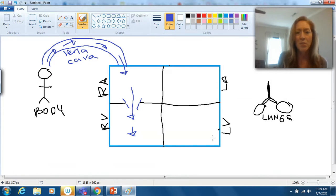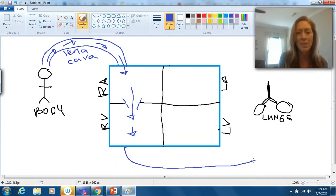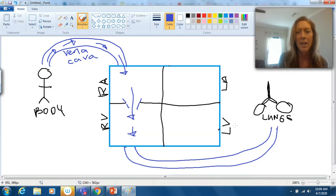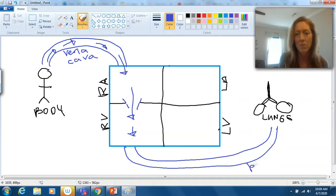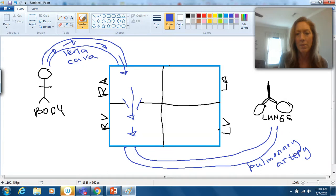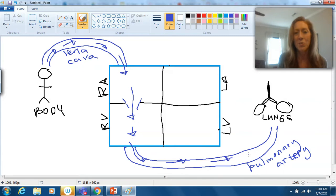Now we're going to leave the right ventricle to go to the lungs. I'll draw the blood vessel that connects the right ventricle to the lungs. From yesterday, you might recall this blood vessel is going to be the pulmonary artery — it's called an artery because it's carrying blood away from the heart. The blood is going to flow from the right ventricle through the pulmonary artery towards the lungs.